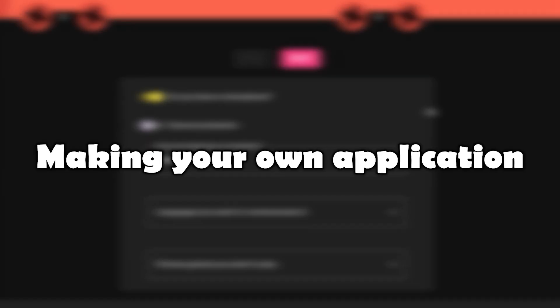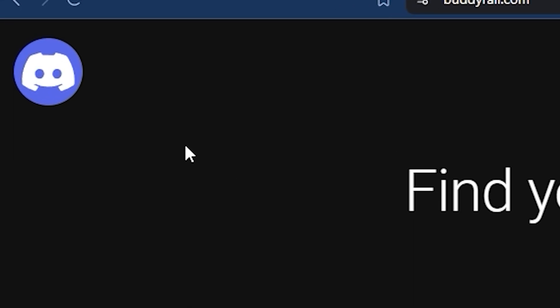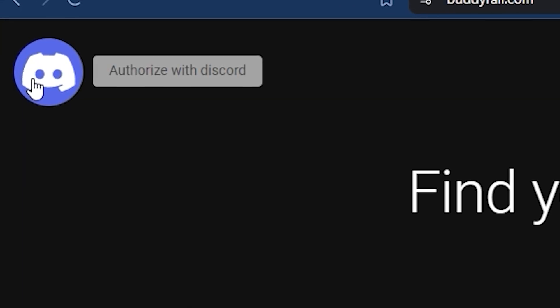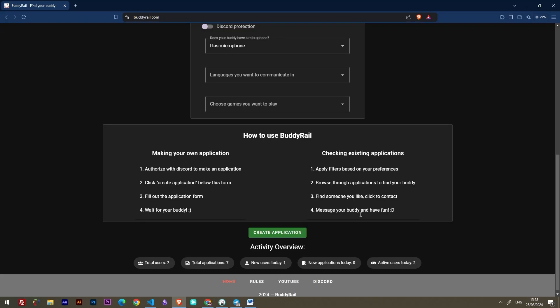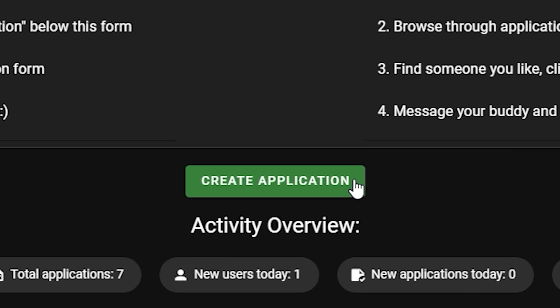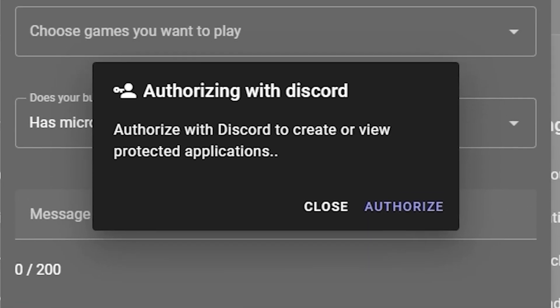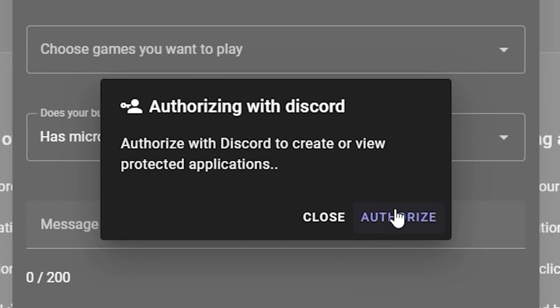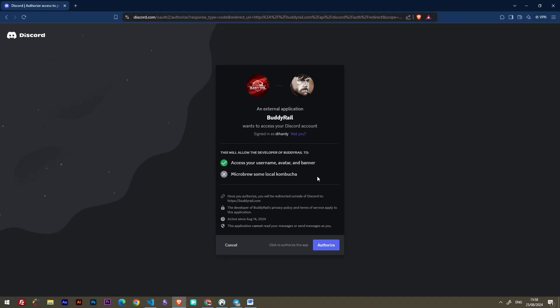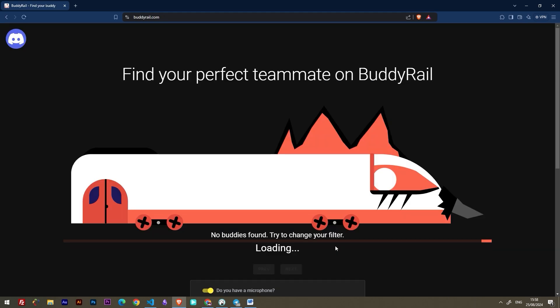Now let's take a look at creating an application. To make an application, you need to authorize with Discord. You can click the Discord logo at the top of the page or click create application at the bottom of the page and then click authorize. This will bring you to the authorization window. Make sure you are logged into Discord then click authorize.